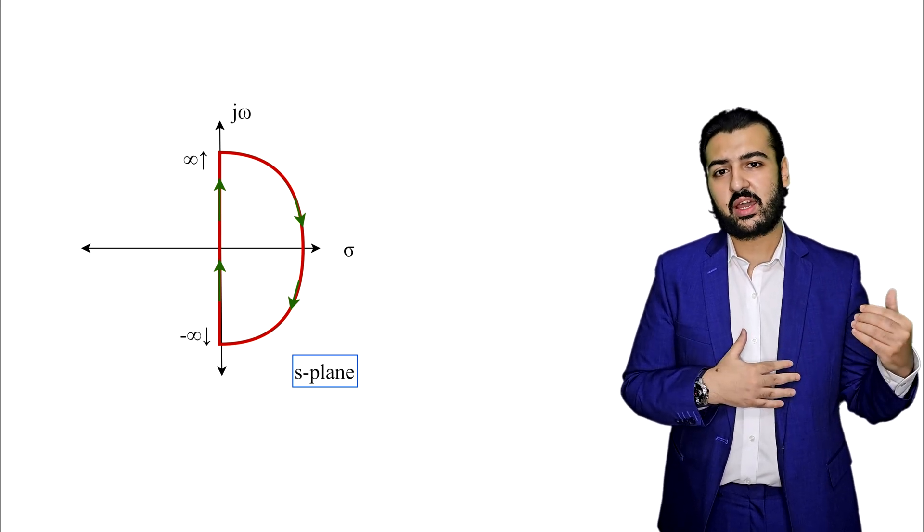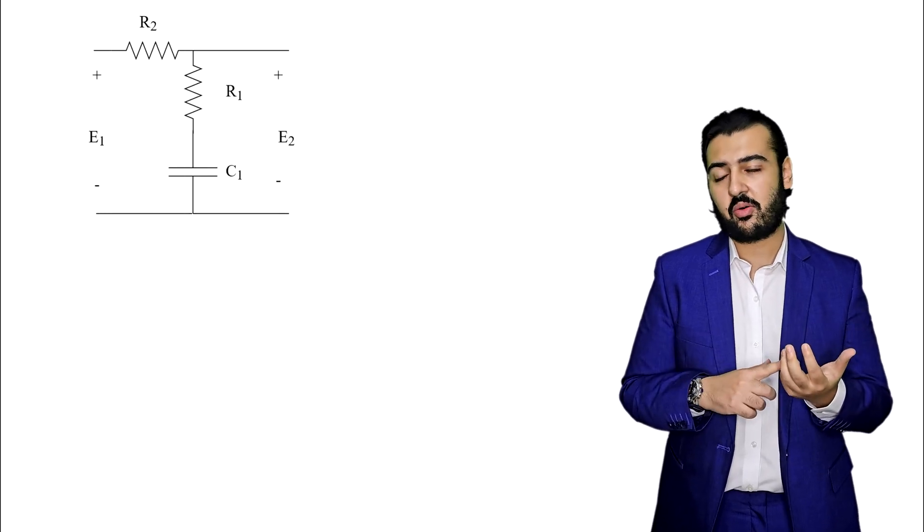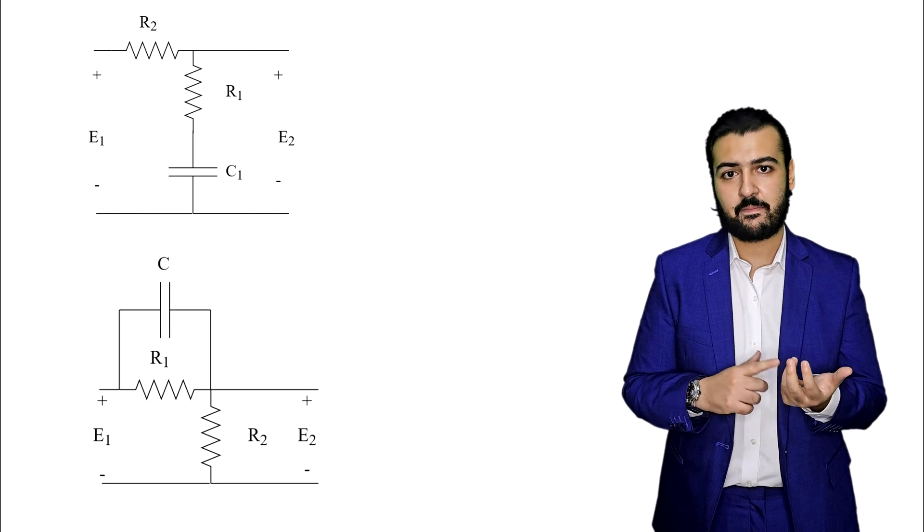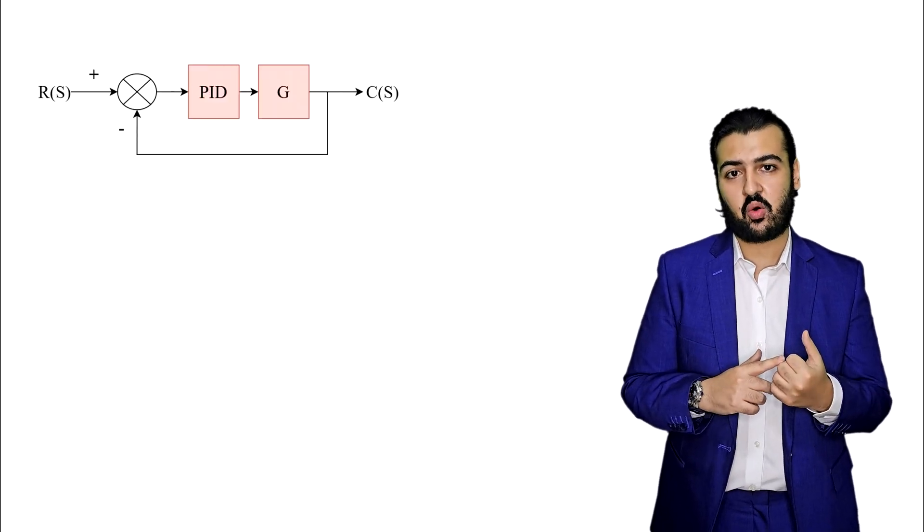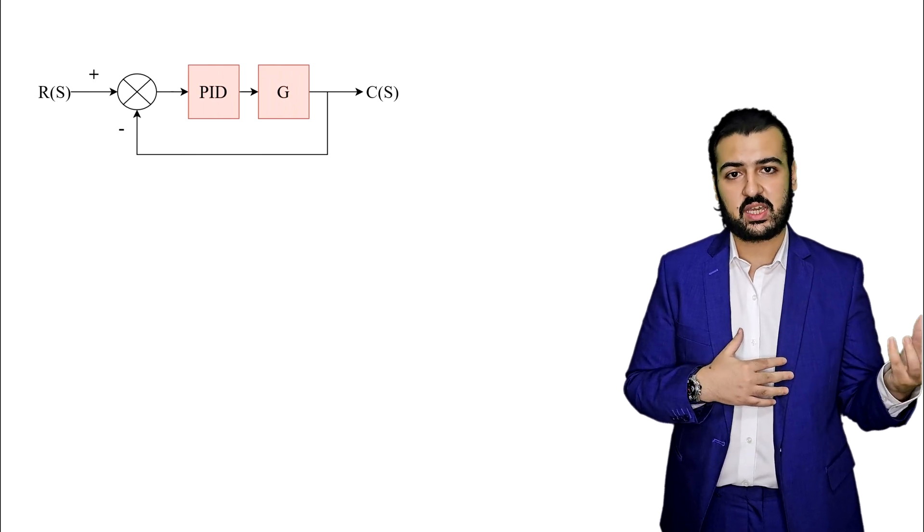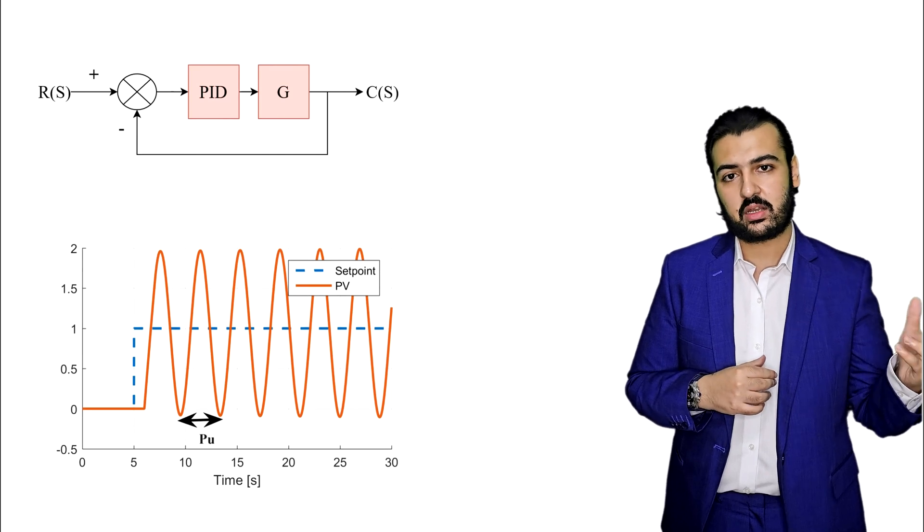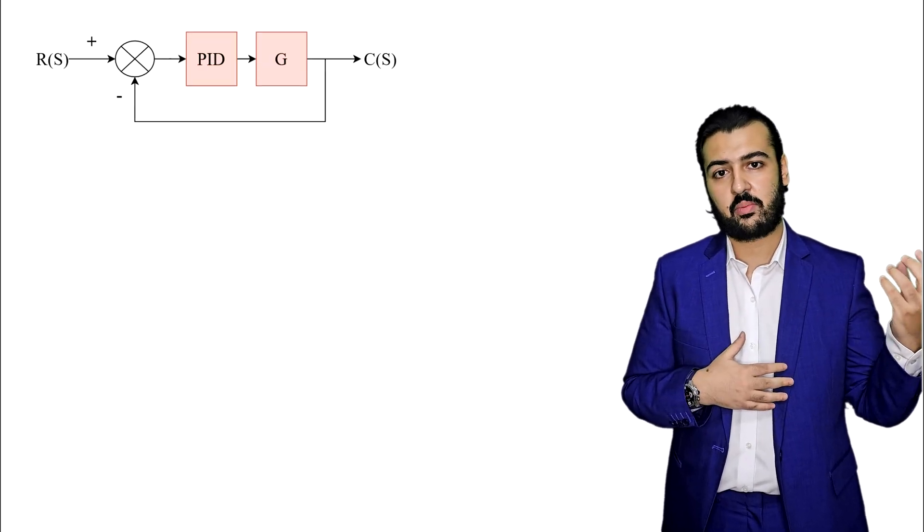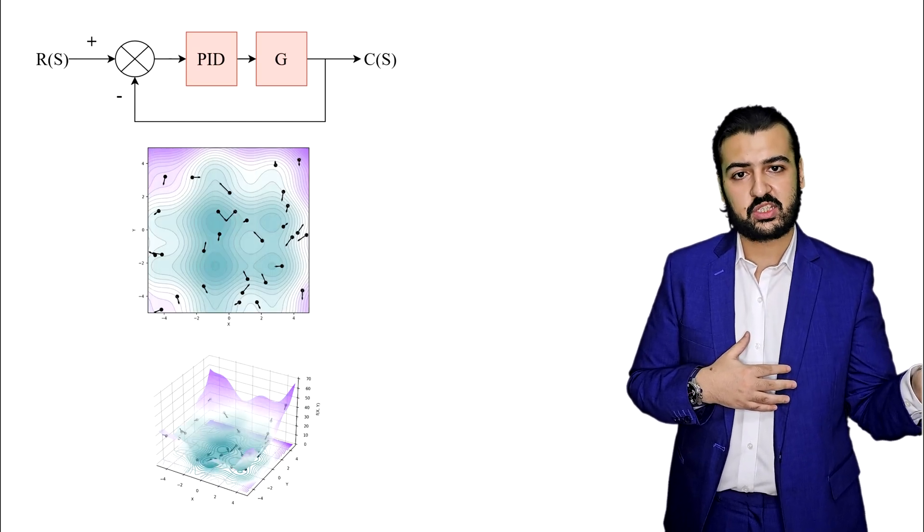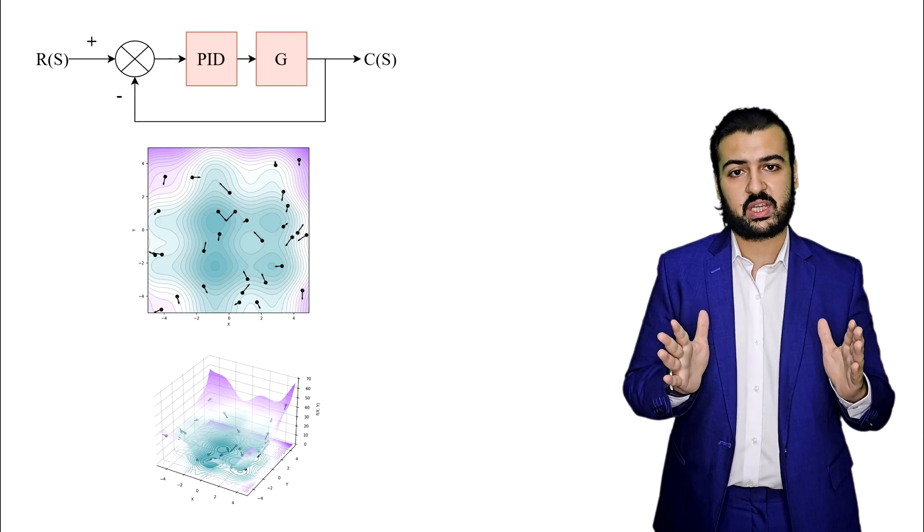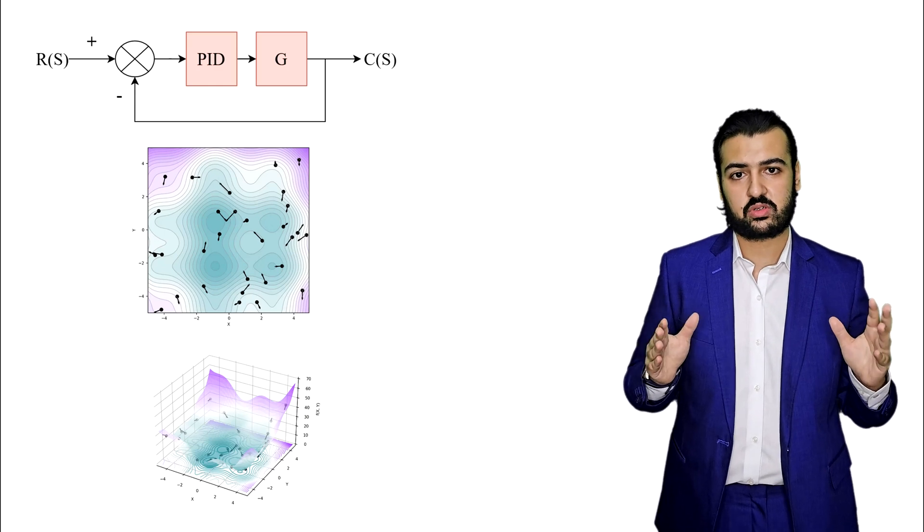Then we would like to design our controllers like compensators, including lag compensator and lead compensator. We can also design our PID controllers using different techniques, including the Ziegler-Nichols method and using PSO or a certain optimization algorithm. All of this will be discussed in detail inside our course.